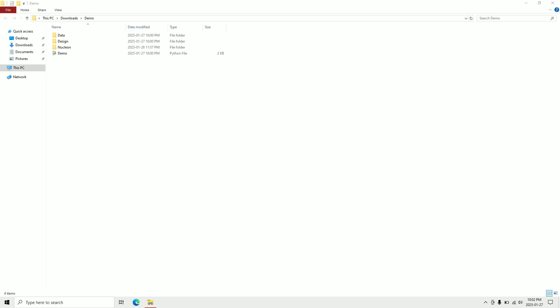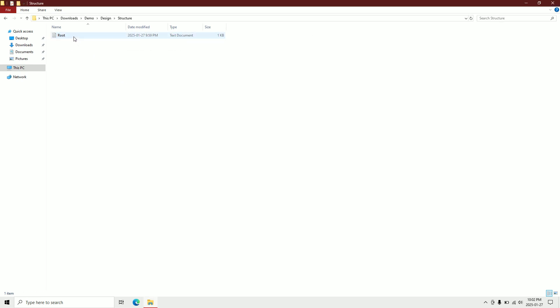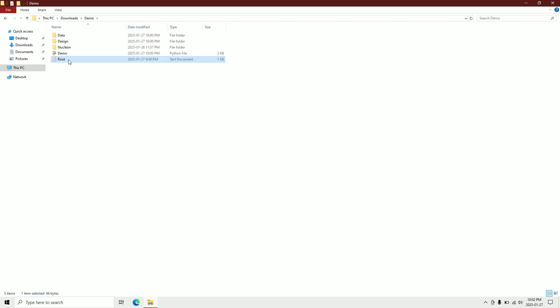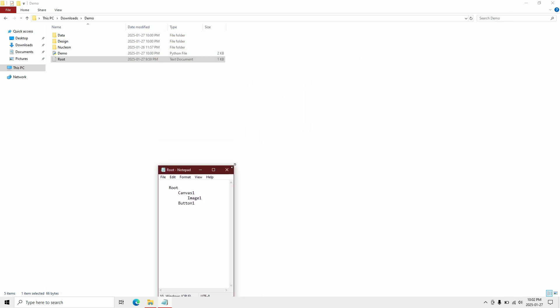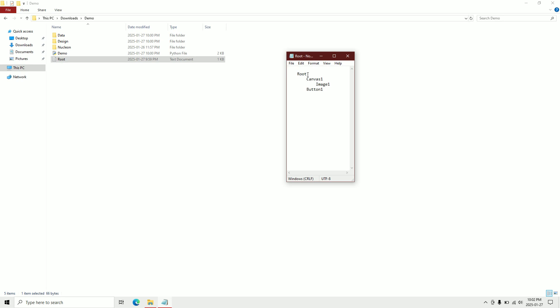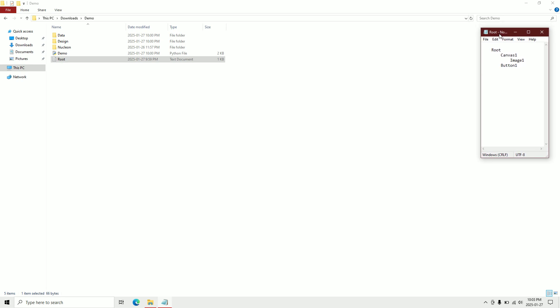Hello everyone, welcome back. In this video we'll go over the programming side of the software. As you remember, in our last video we already made a design and deployed it in this folder. To see the structure, we go back to the design folder, go to structure, and copy this file. This file is our structure of our project. This is our main route — in the route we have a canvas one, in canvas we have an image one, and in route we have a button one and two. This way it makes it easier to know where your widgets are.